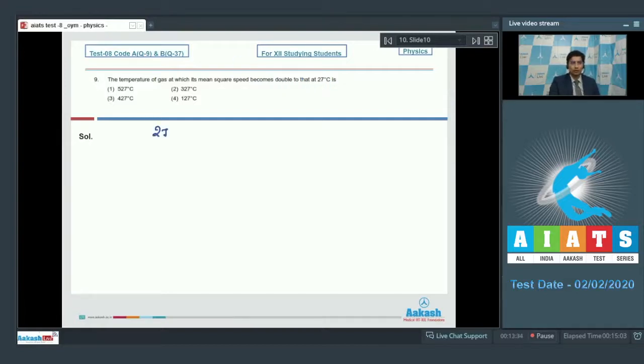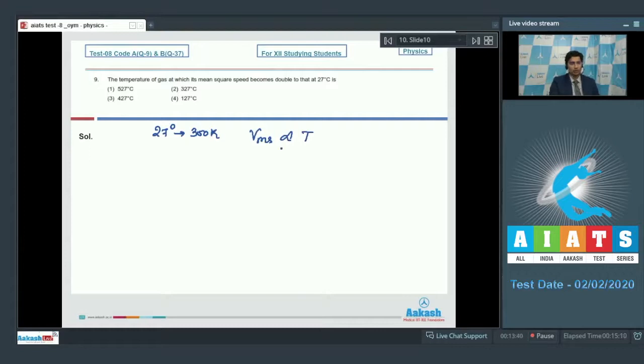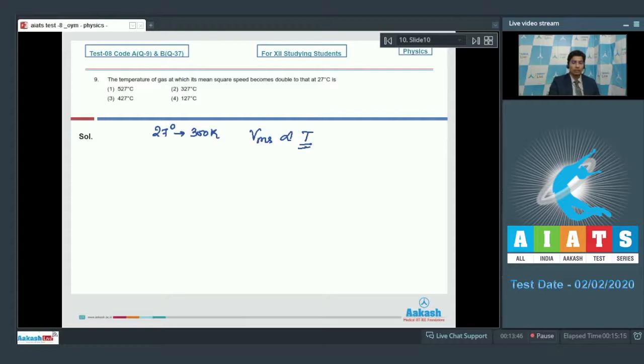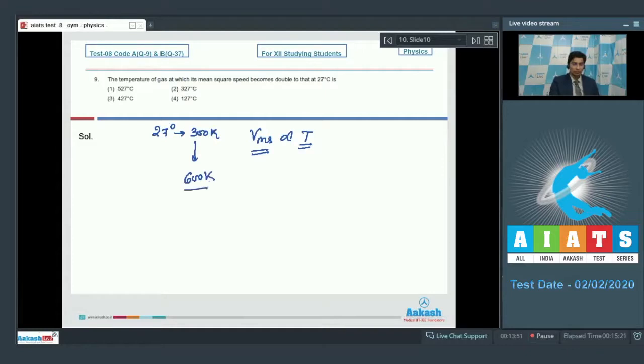27 degrees Celsius means 300 Kelvin. Now, the mean square speed is proportional to the temperature. Please note here that this is the mean square speed and not the root mean square speed. So when the temperature becomes double, the mean square speed becomes double as well. The double of 300 is 600 Kelvin.